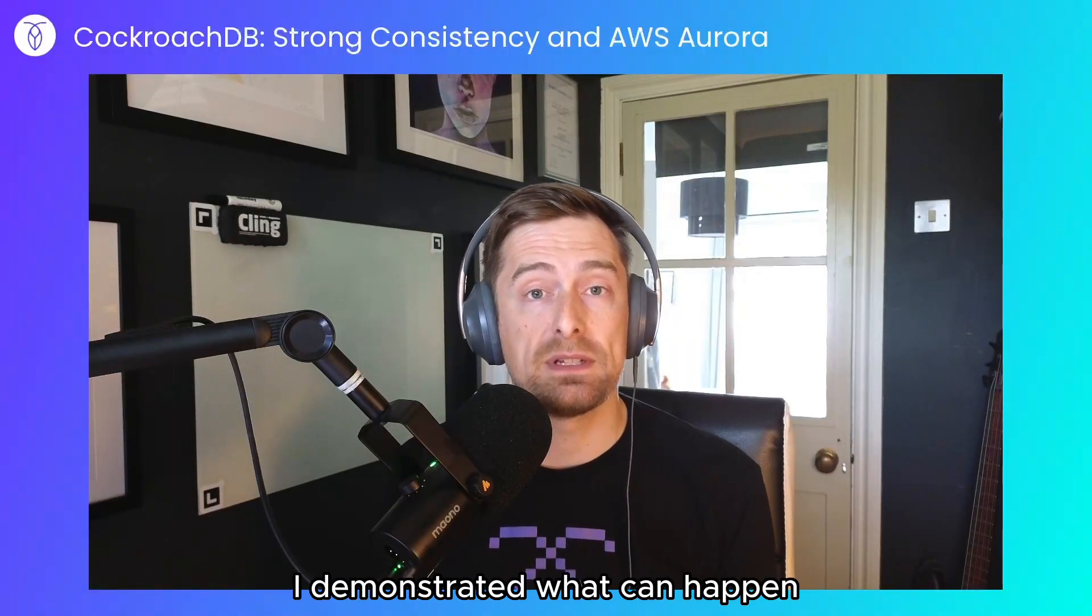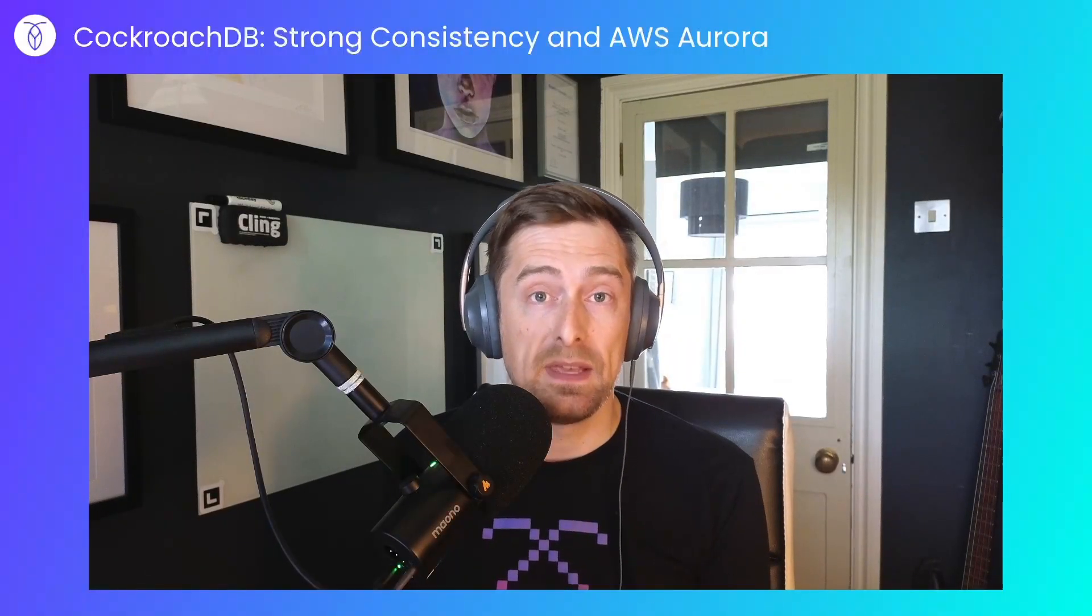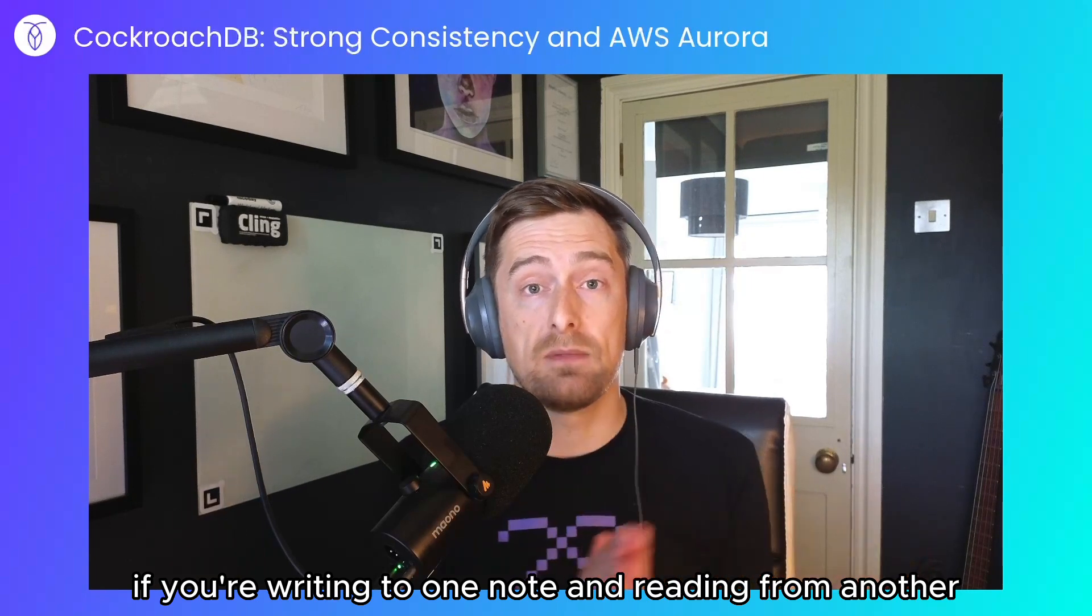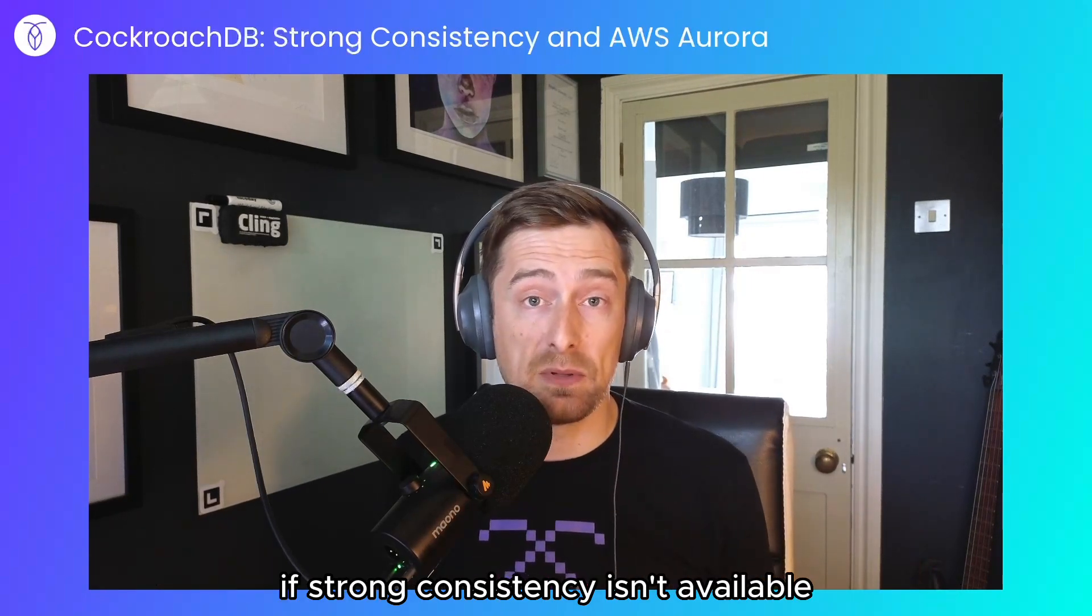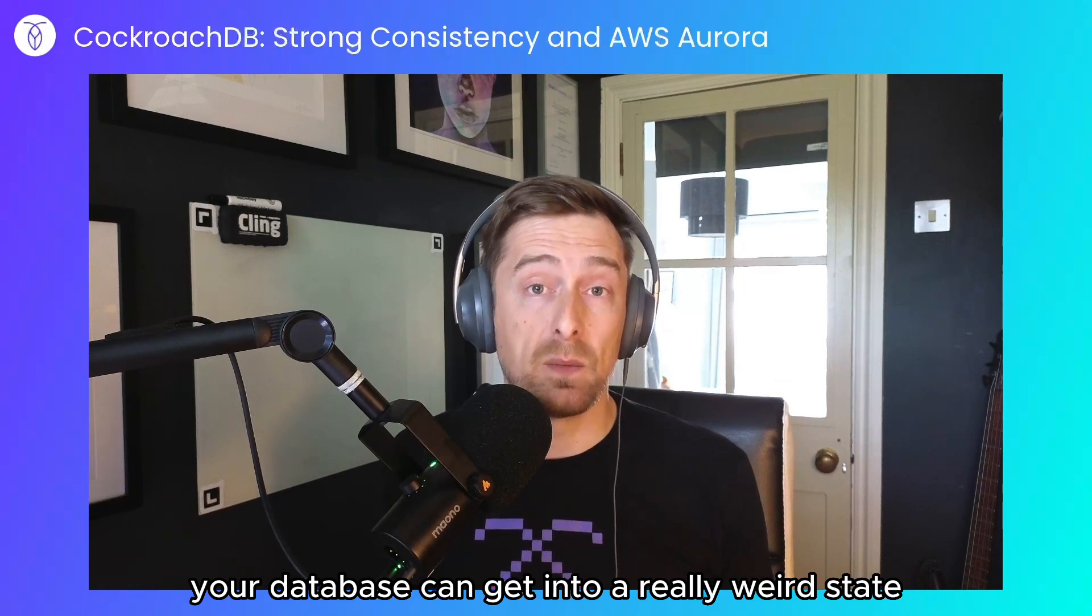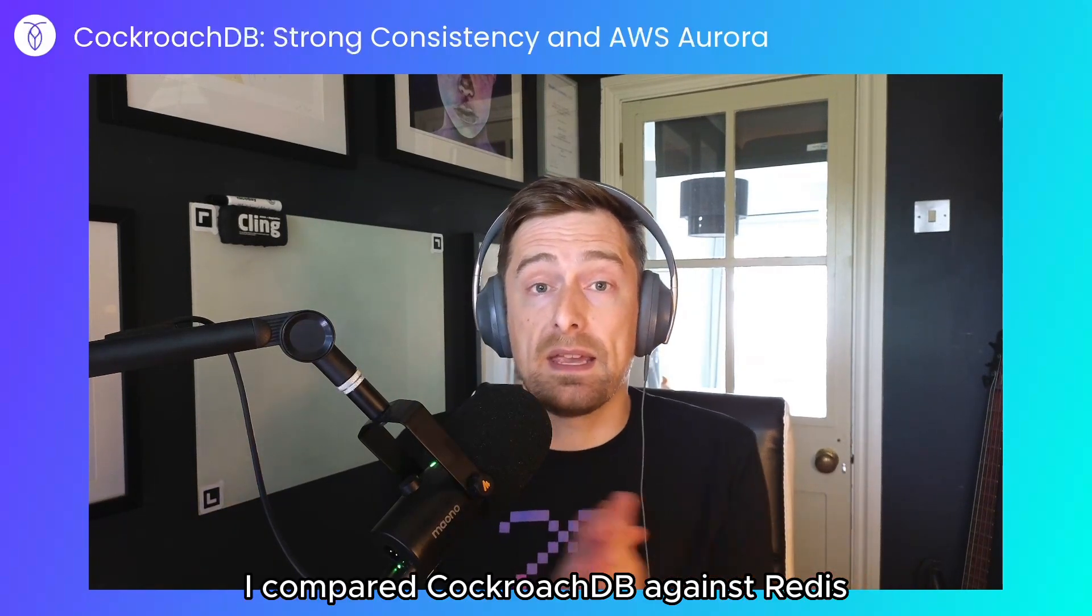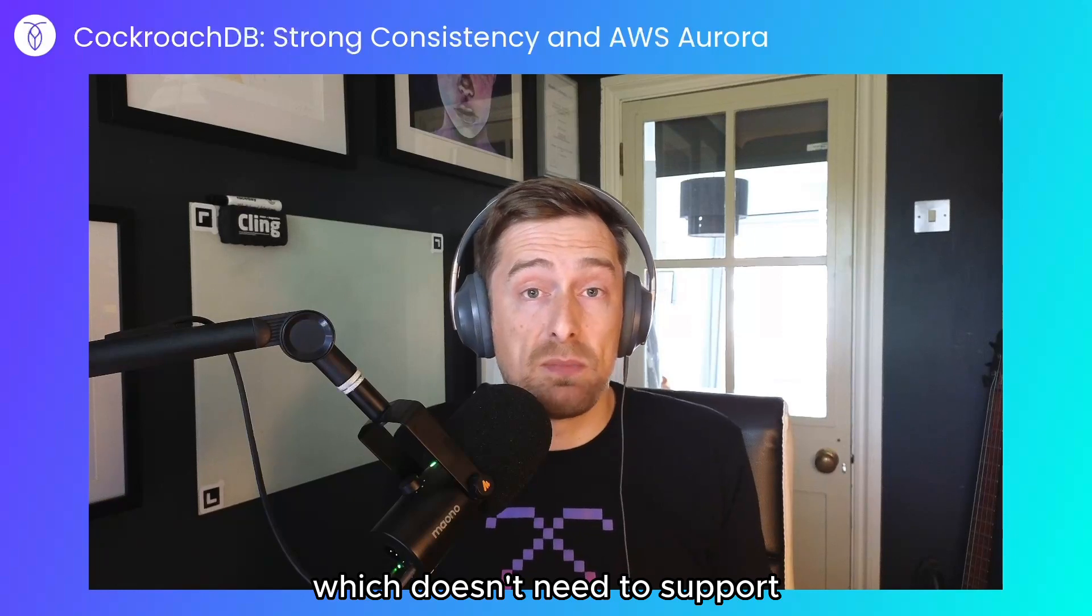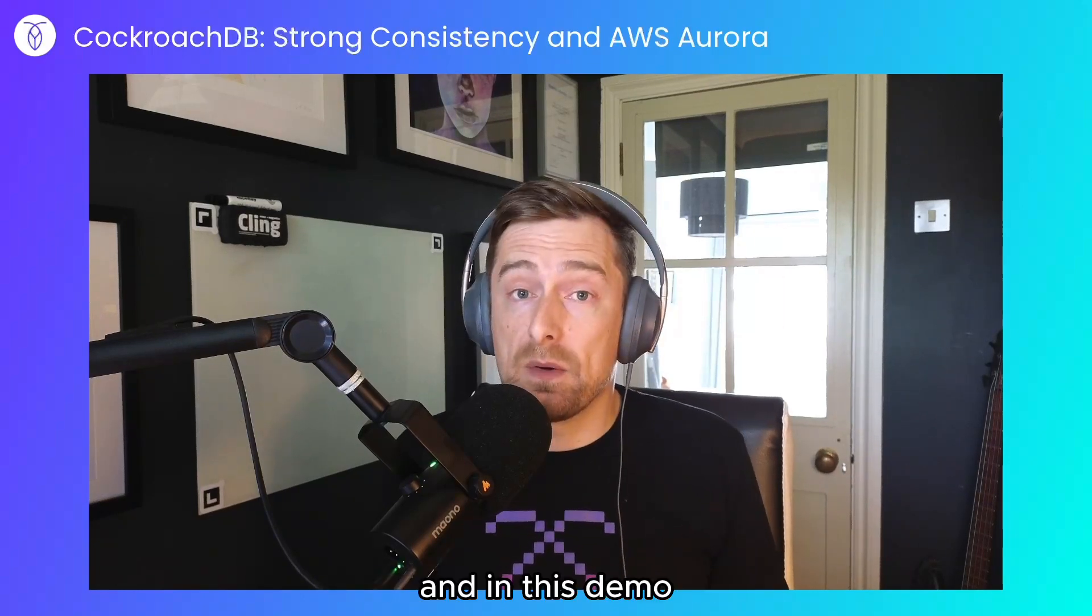In a previous demo, I demonstrated what can happen without strong consistency if you're writing to one node and reading from another. If strong consistency isn't available, your database can get into a really weird state. In the last demo, I compared CockroachDB against Redis, which doesn't need to support any kind of strong consistency.